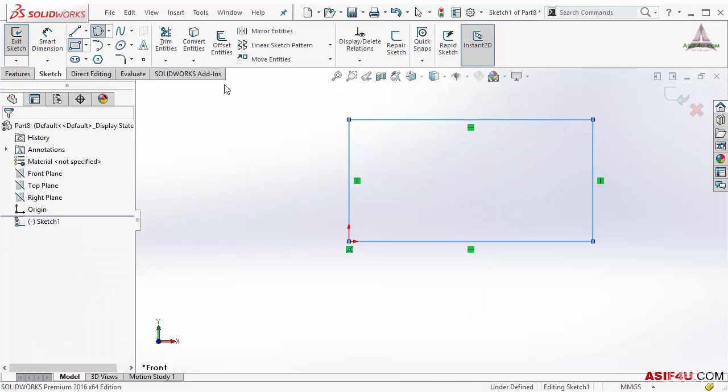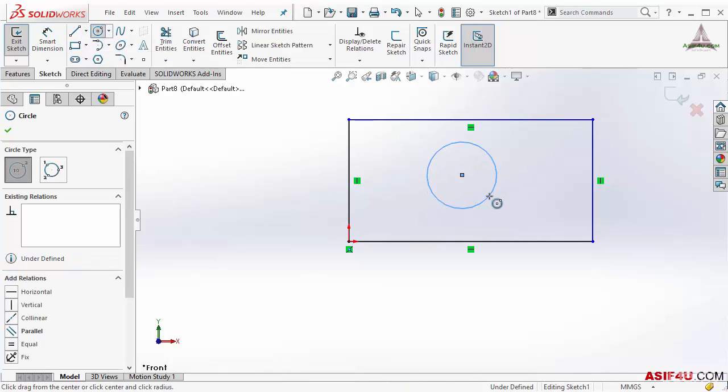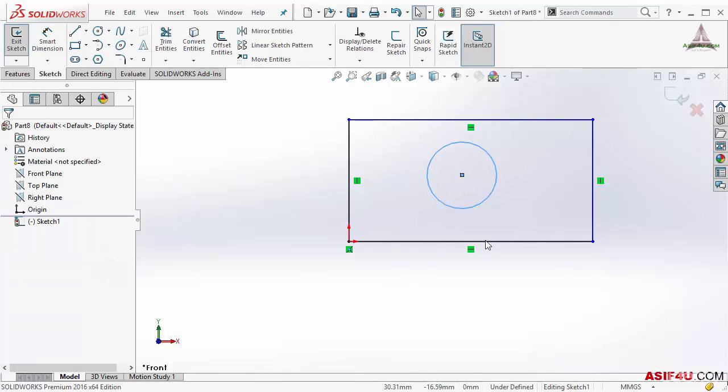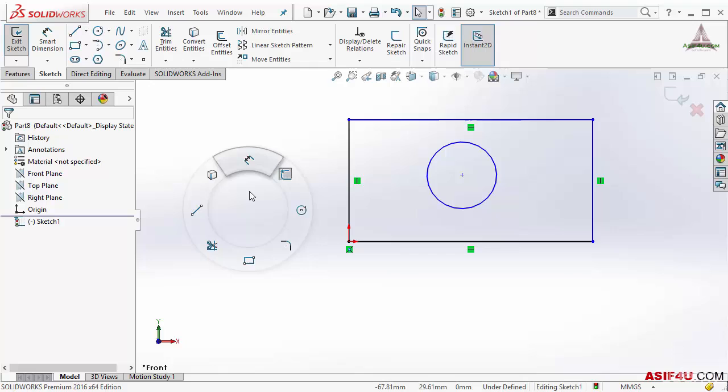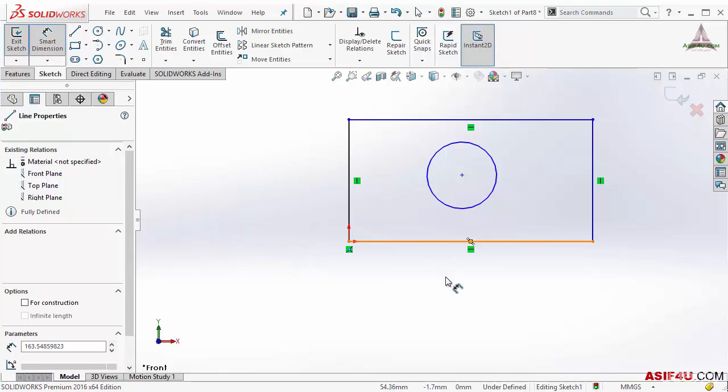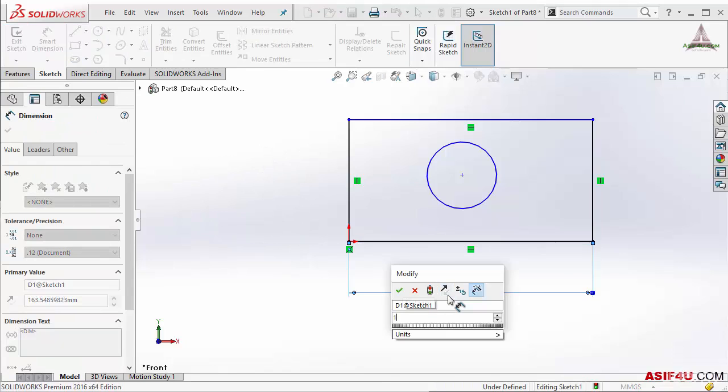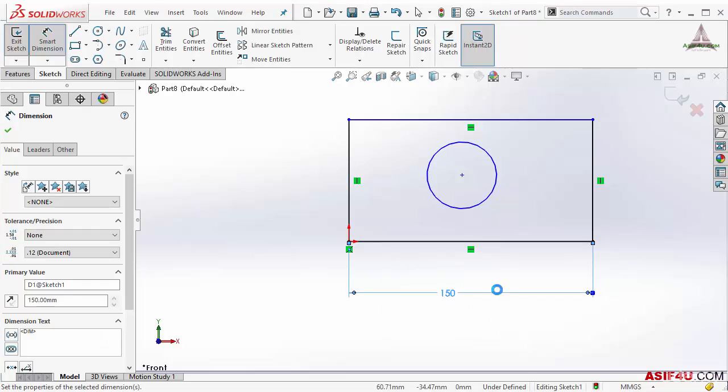Then I will create a circle at the middle. To make it more precise I will put a few dimensions. You don't need to learn how to put the dimension right now because I will discuss this in another lesson.